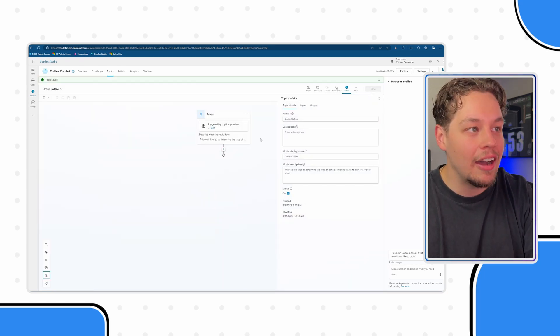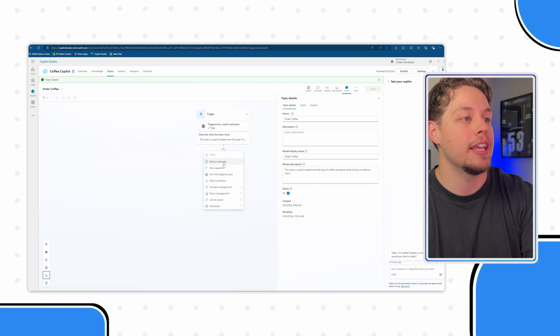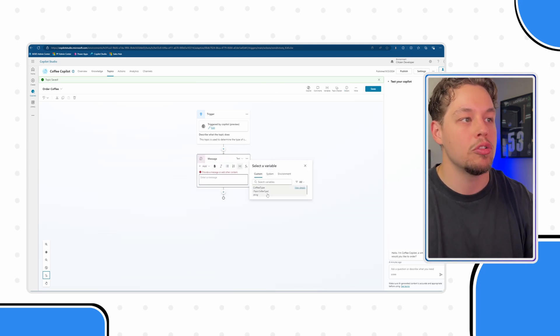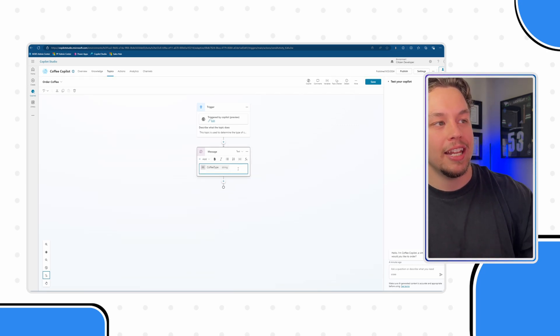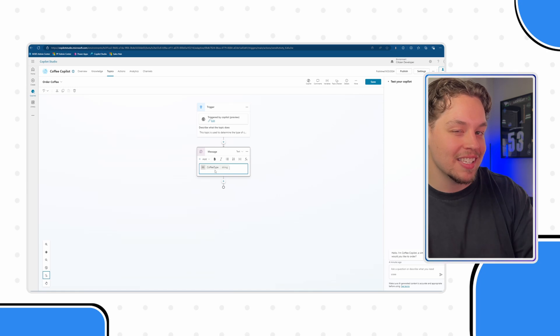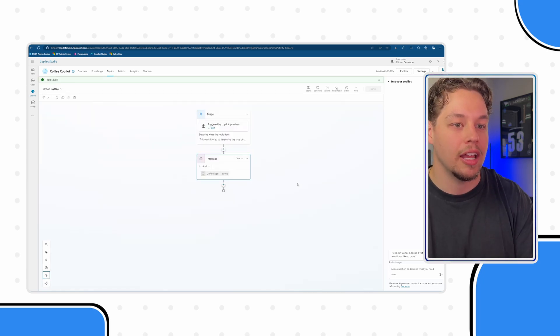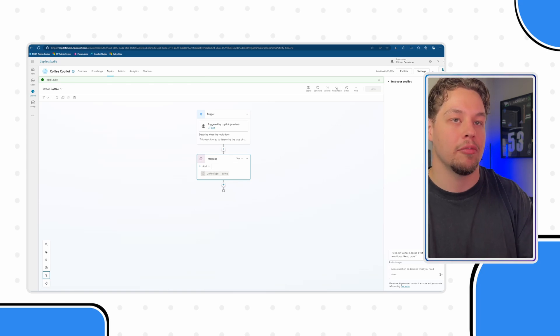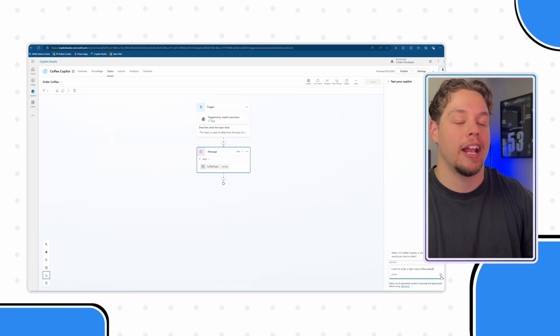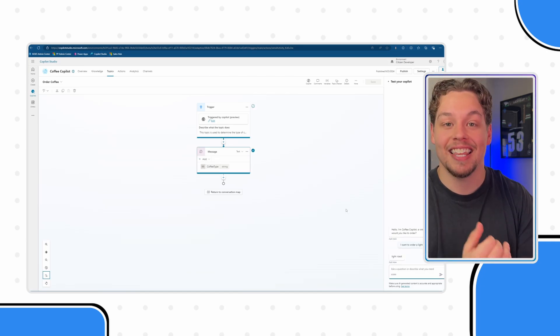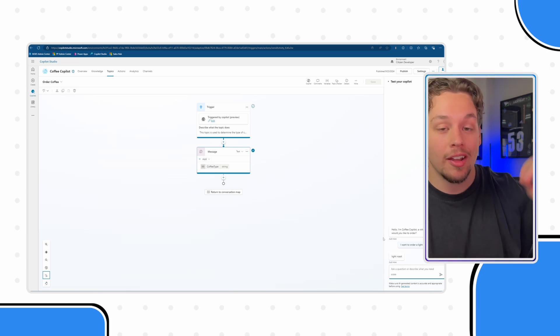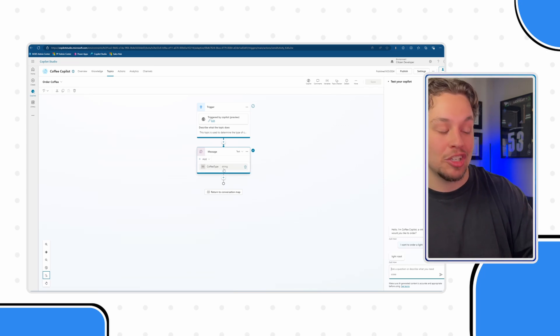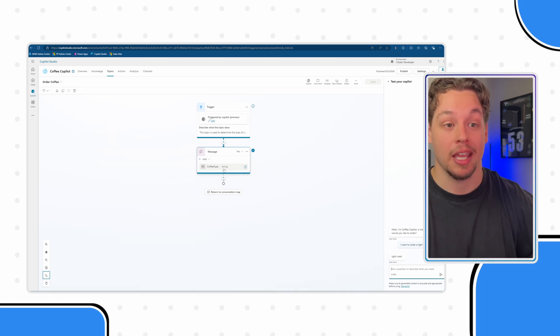So now if I go ahead and do a send a message node, just to kind of show you what I'm talking about and show this working, I'm gonna go ahead and add our coffee type variable that's being set by our inputs in a conversation node. Now, I go ahead and refresh our tests. Let's put this to the test here. Let's say I want to order a light roast coffee. We can see that it has taken instantly with our inputs, understood, hey, the coffee type needs to be set to light roast.